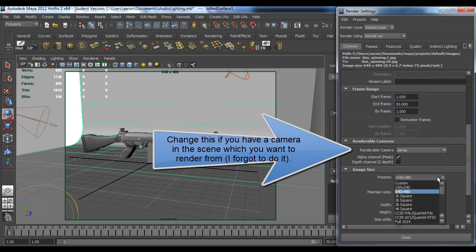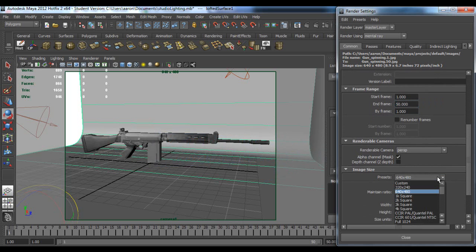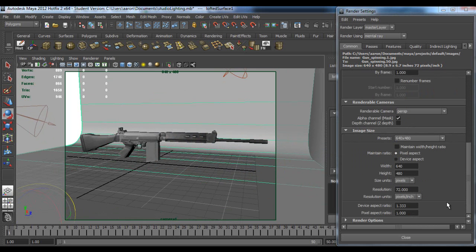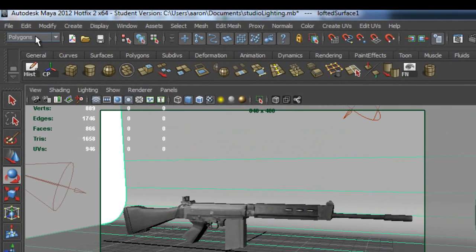And keep the presets at what you want. If you want it in HD you got to change that obviously, but mine's in 640 by 480. That should be it, so you close it when you go on to render settings, rendering render, and click this here - the batch render.